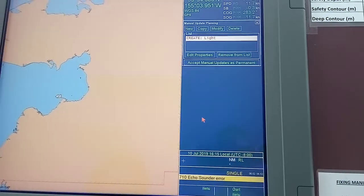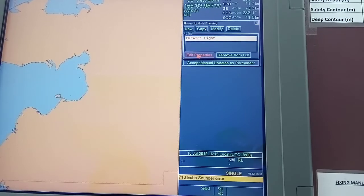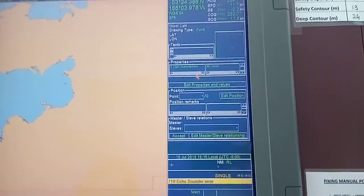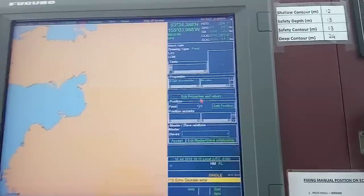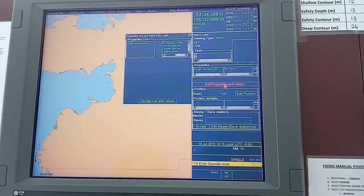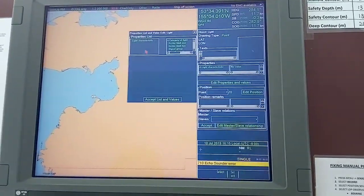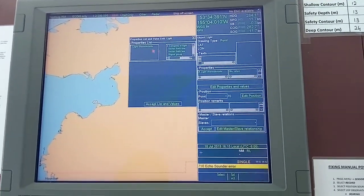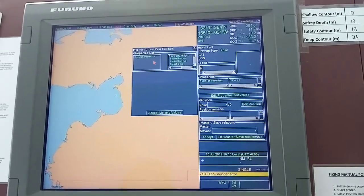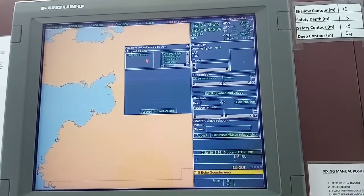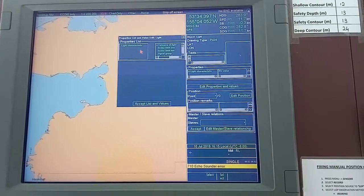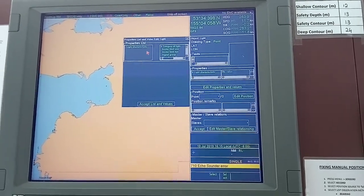Select what you want and accept the new object, then click on 'Edit Properties.' Now you have to edit the properties and values. Click on 'Edit Properties and Values.' Here you have the characteristics that you need to input for this manual update — in this example, it's the light.